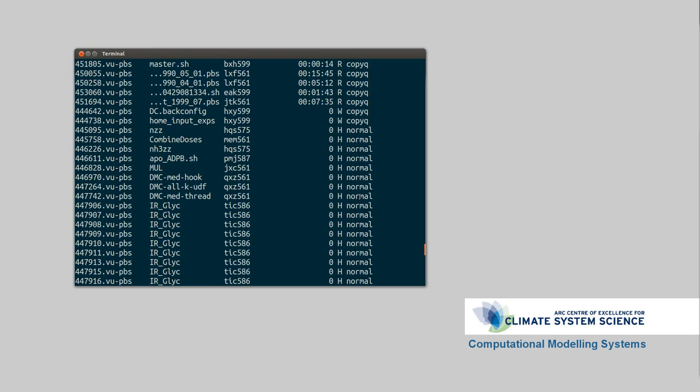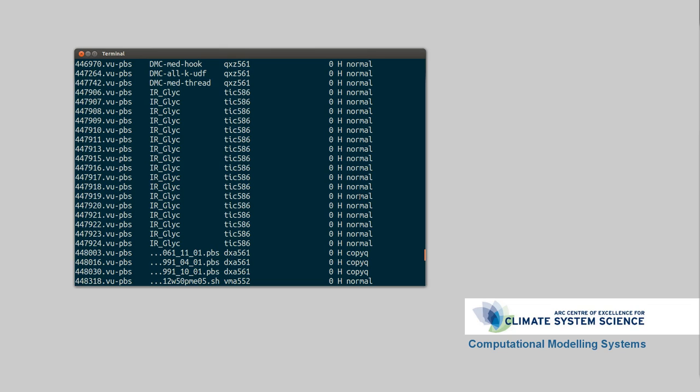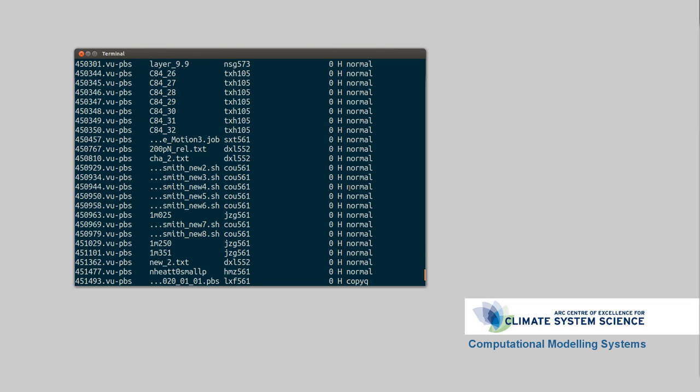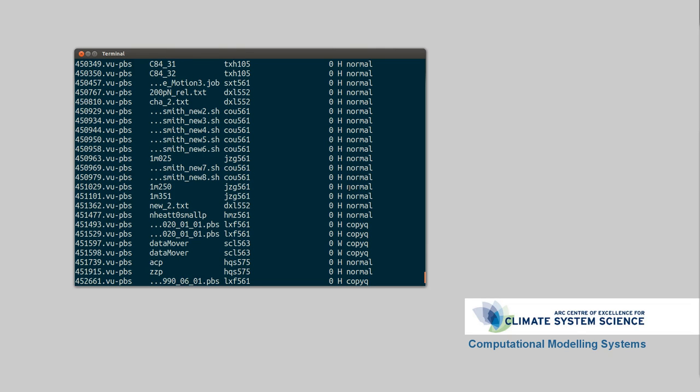Normal is the queue you're most likely wanting to use, it's sort of the bog standard queue. There's also Express. Express is for small jobs, so if you're doing debugging or if you're doing a compilation, you can use Express. There's small limits, it costs more, but it's generally quicker to get running.